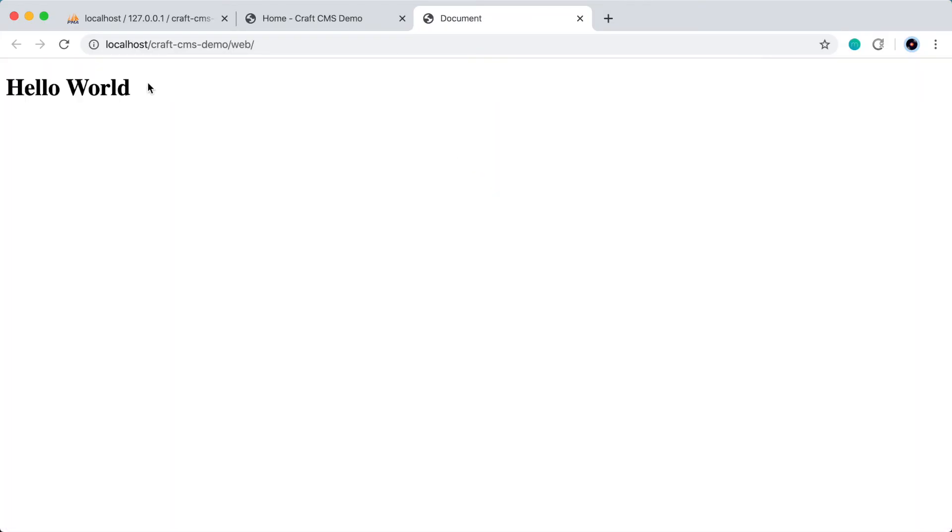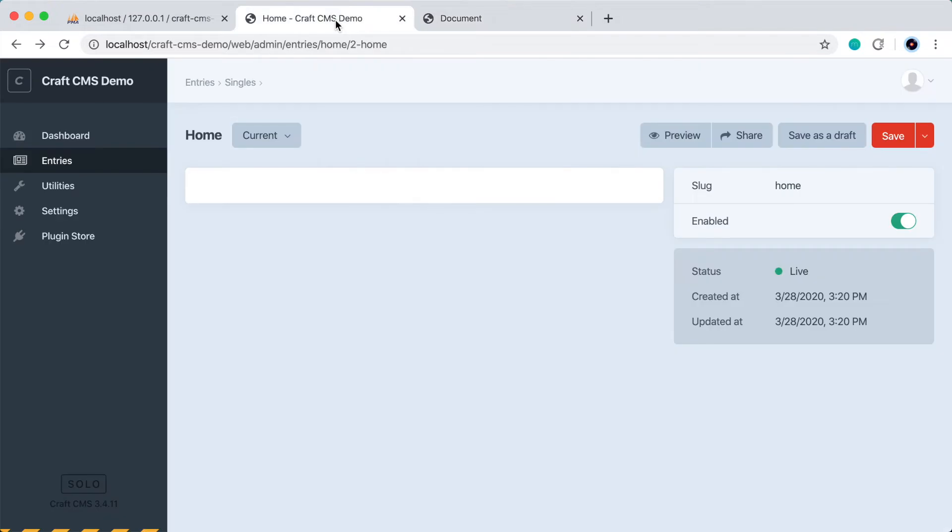And if we go back to the browser and refresh, this is our homepage. So to make this a little more useful, let's create a custom rich text field and attach it to the homepage so we can use the editor to create content. So to do that, let's go back to the admin panel.